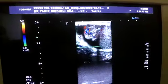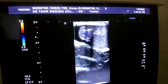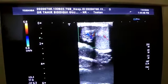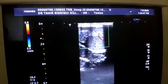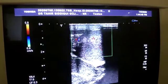This is the ultrasound of the scrotal sac. We are seeing the left testis.